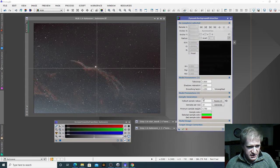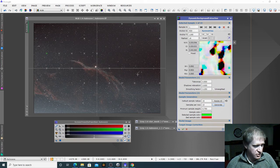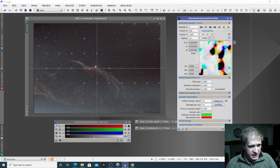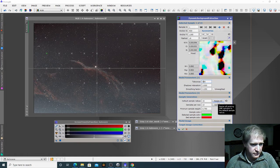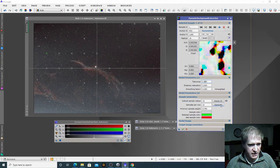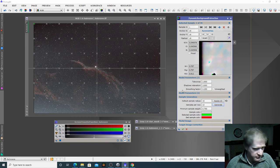So I'm going to click on sample generation and generate, then let the process go through looking at the image and putting these little crosses where it thinks the samples should be. We can see we haven't got very many there, so I'm going to change the tolerance to 2.5 and click generate again. We can see more appearing — there's quite a lot in fact.